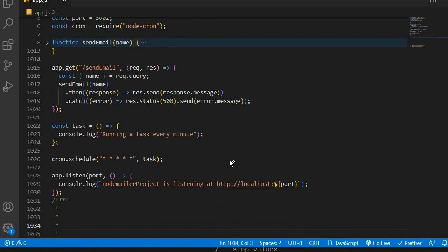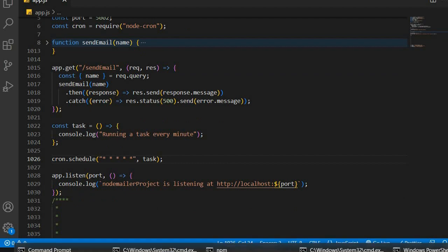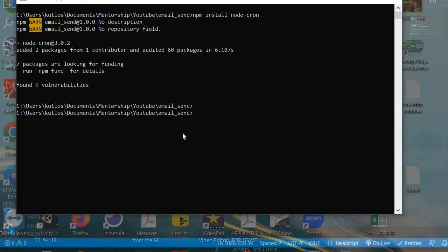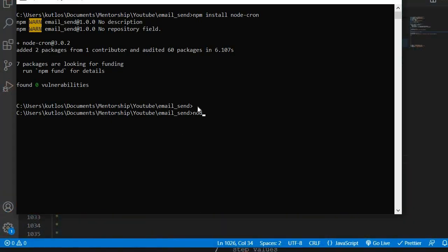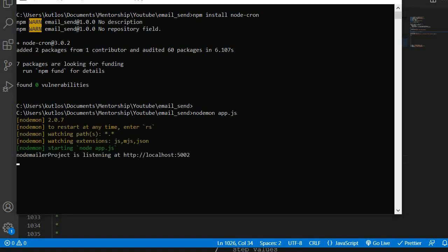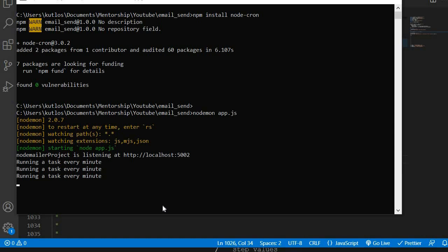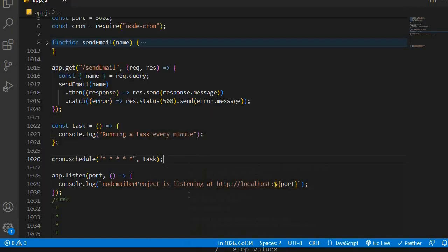Now we're going to start our project again, just going to say nodemon app.js. I'm going to wait for a minute, pause and wait for about two or three minutes to come through and wait for the task to actually be executed on our console. It's been over two minutes and I'm waiting for the third console to come through. There it is. It has printed to our console at least three times because I've been waiting for three minutes. We can see that our cron job is actually working as it should.